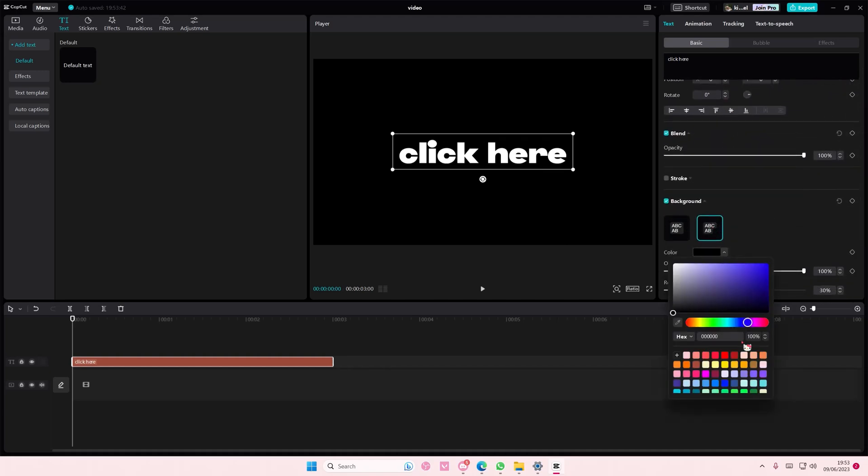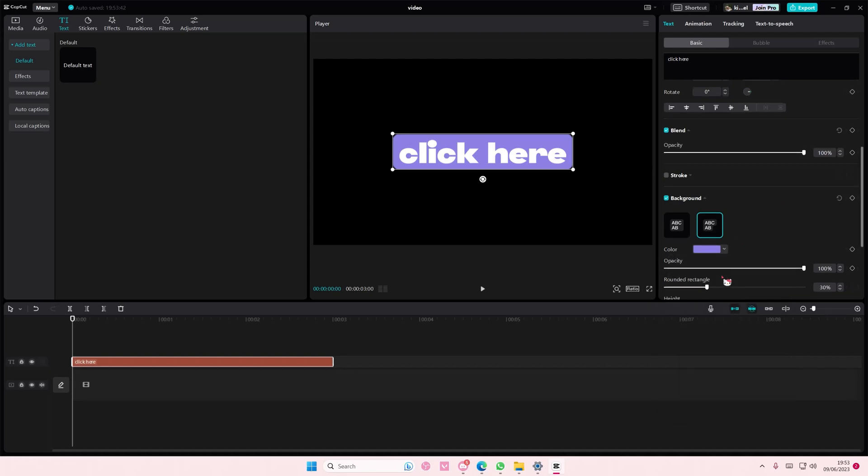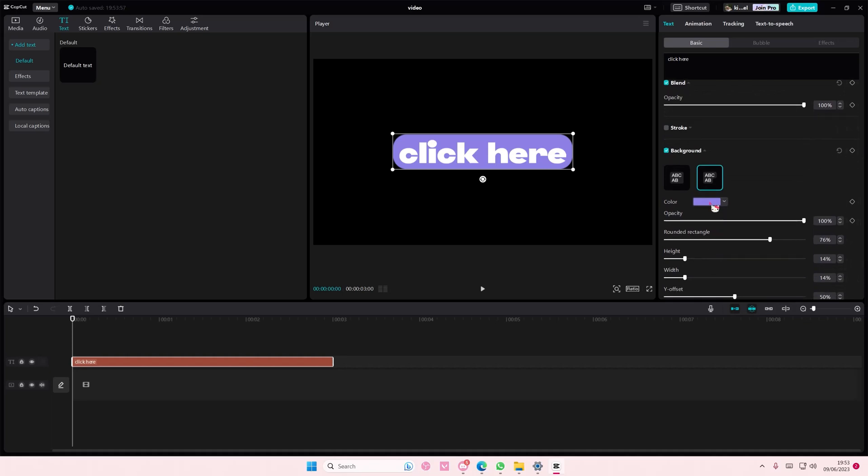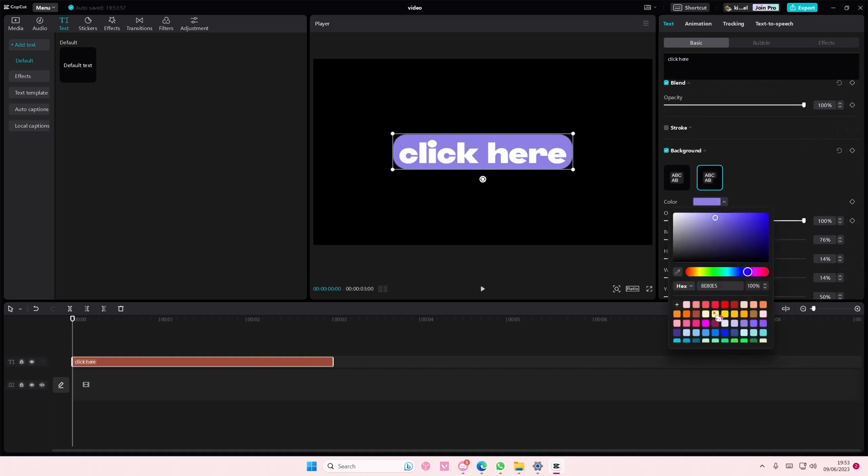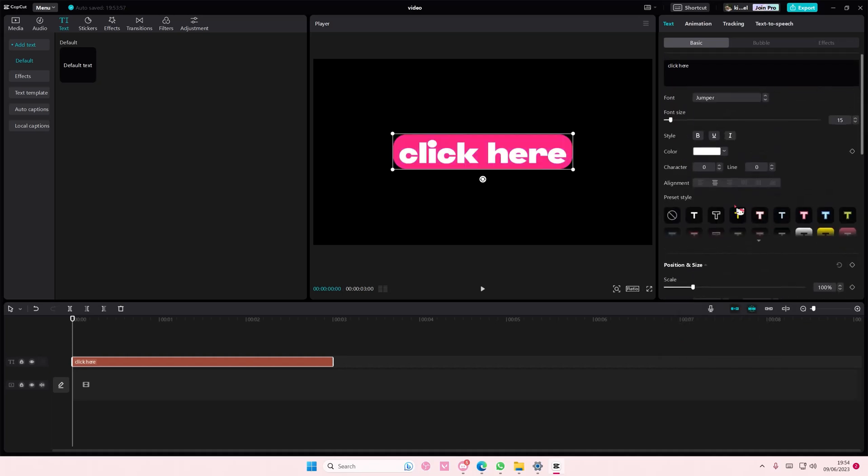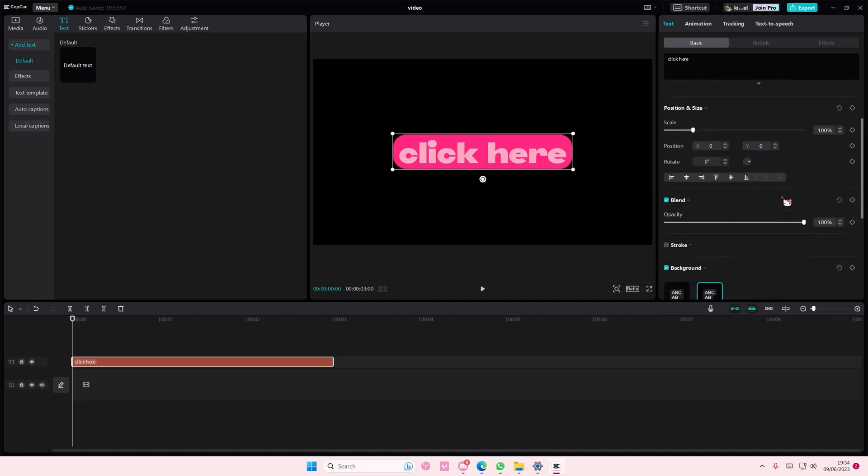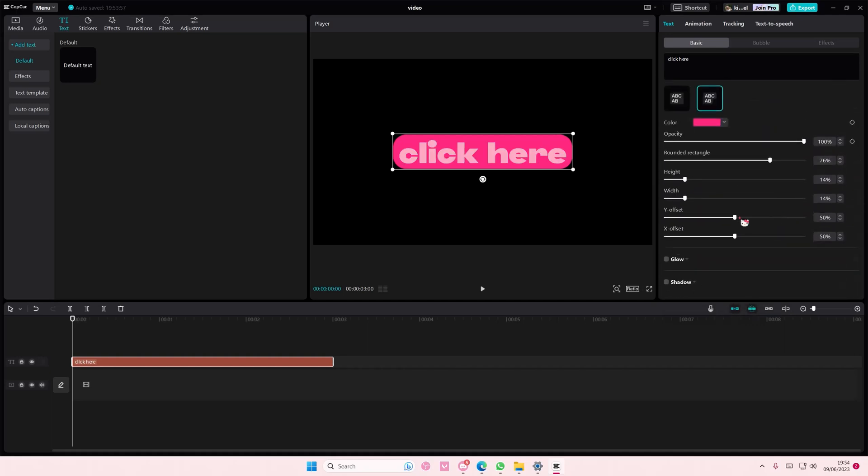You can also select the color here, and adjust the rounded edge if you'd like to. It's up to you. I'm also going to change the color. Like so.